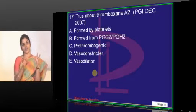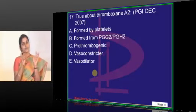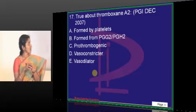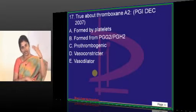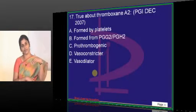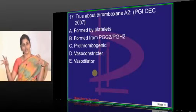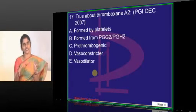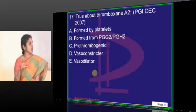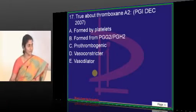Coming to the cyclooxygenase pathway, it generates prostaglandins and thromboxane A2. The immediate molecules from the cyclooxygenase pathway will be PGG2 and PGH2, after which it divides and gives rise to thromboxane and PGI2. So thromboxane A2 is formed from PGG2 and PGH2.